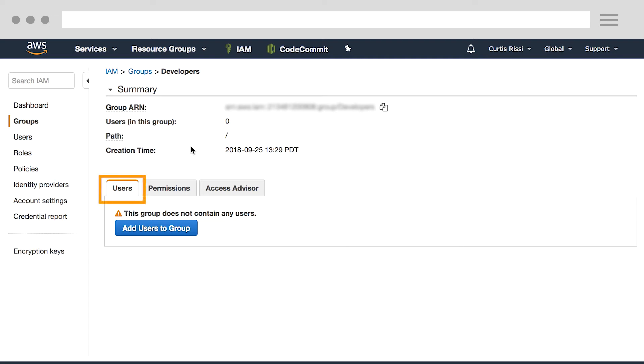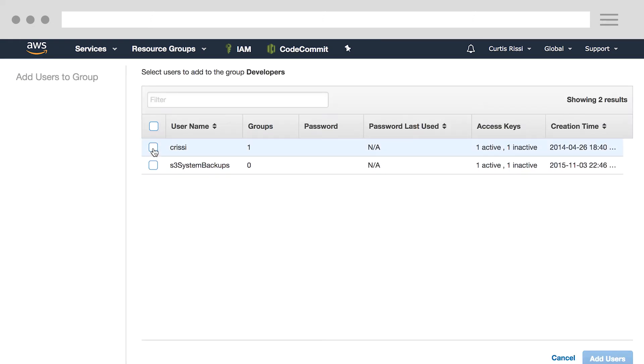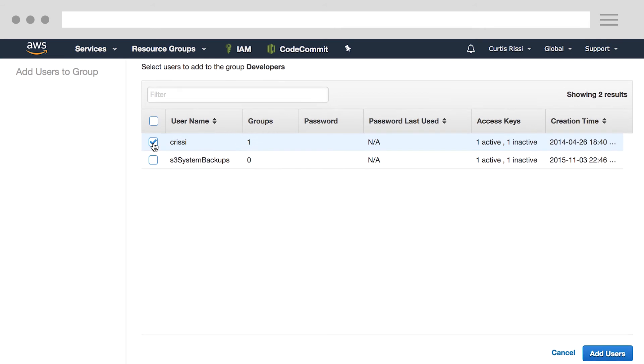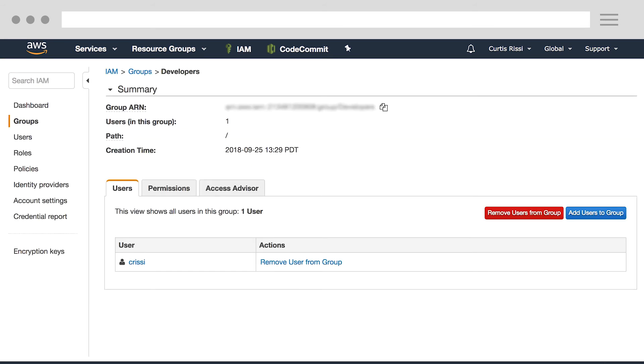From the Users tab, we can click the Add Users to Group button. I'll click my user, and click the Add Users button. And now my user is a part of the group. So at this point, I have access to use the service.